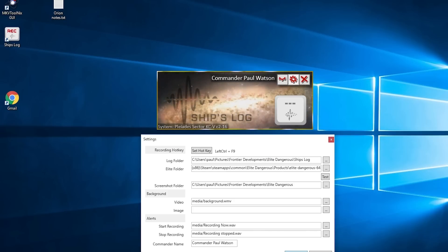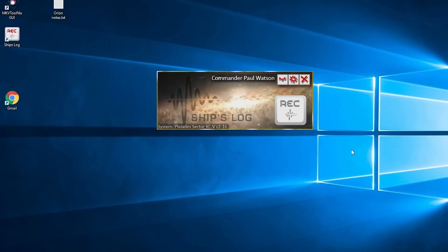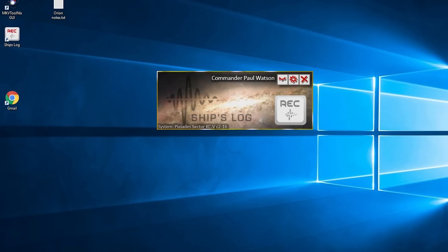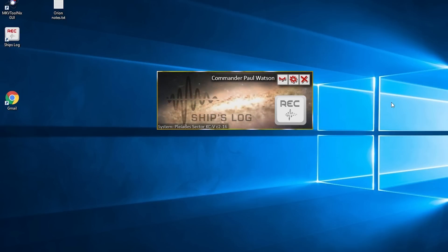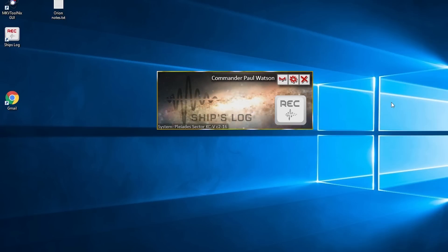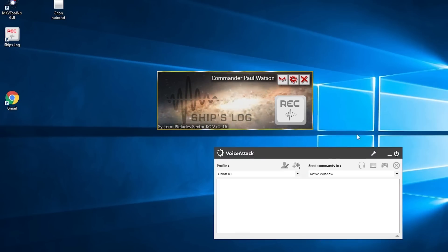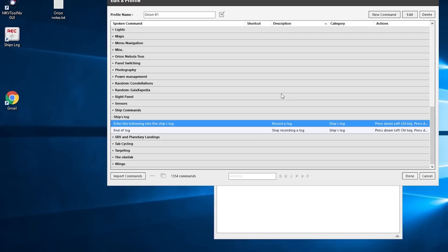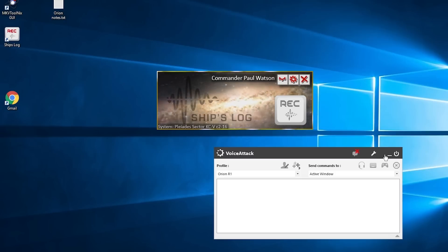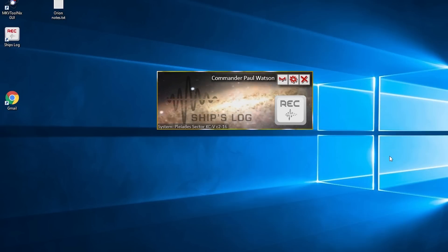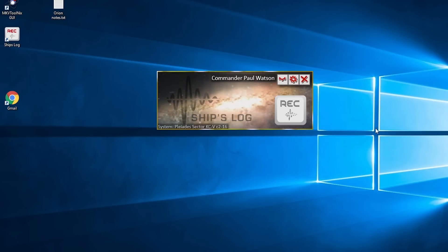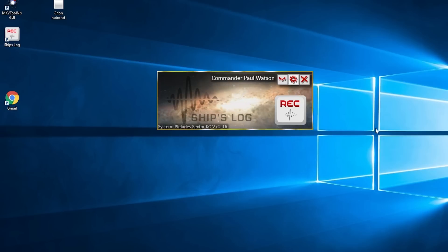We can then use Voice Attack. I'll just show you how this will work once we set that up. I've made a couple of commands in Voice Attack which are essentially the ship's log commands, and I'll try those for you now. [Voice command demo: 'Enter the following into the ship's log. Recording now. Blah blah blah blah blah. End of log. Recording stopped.']